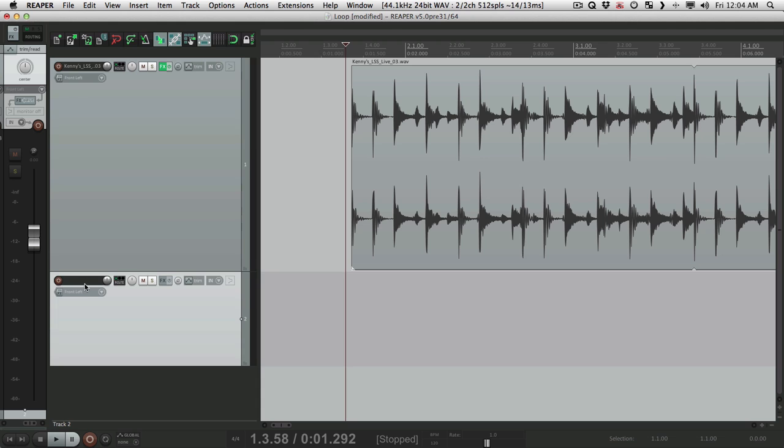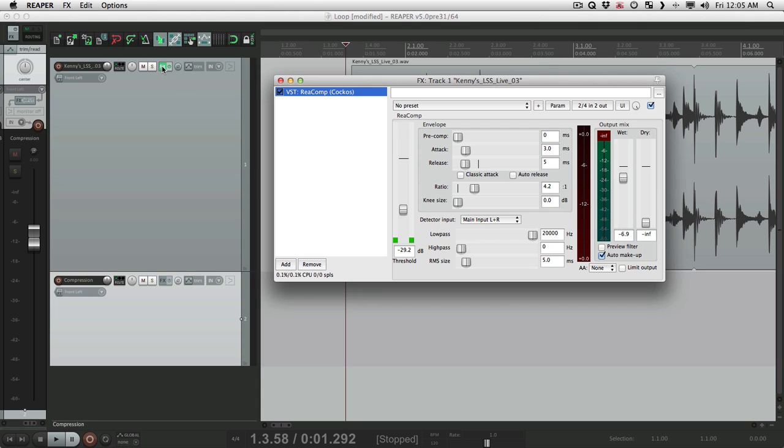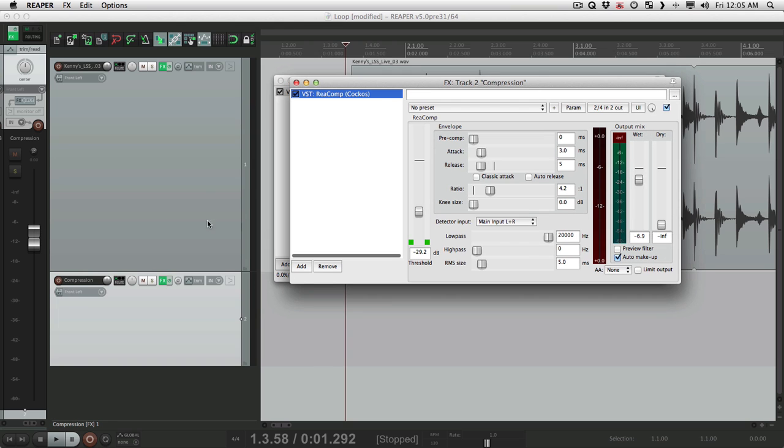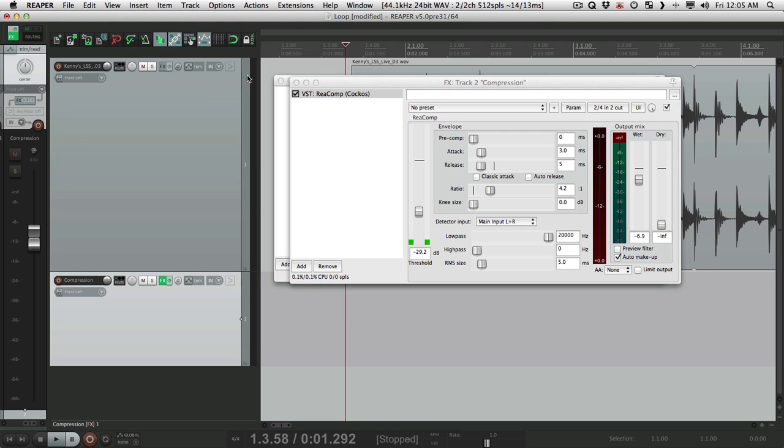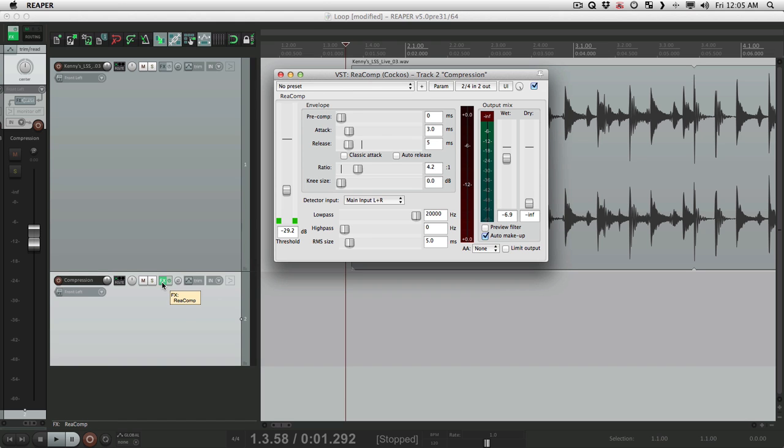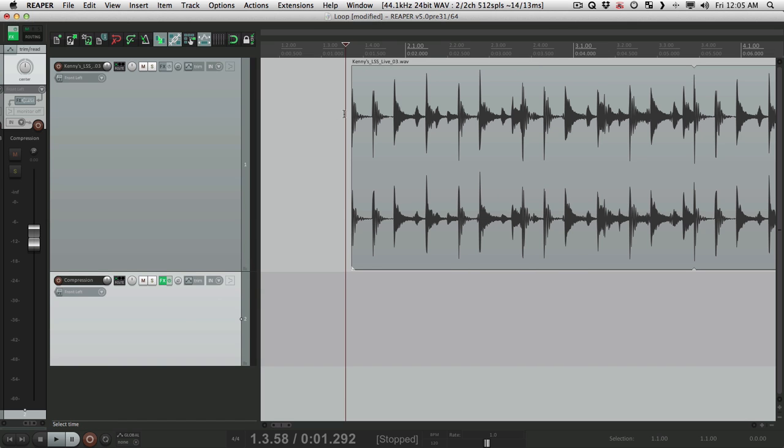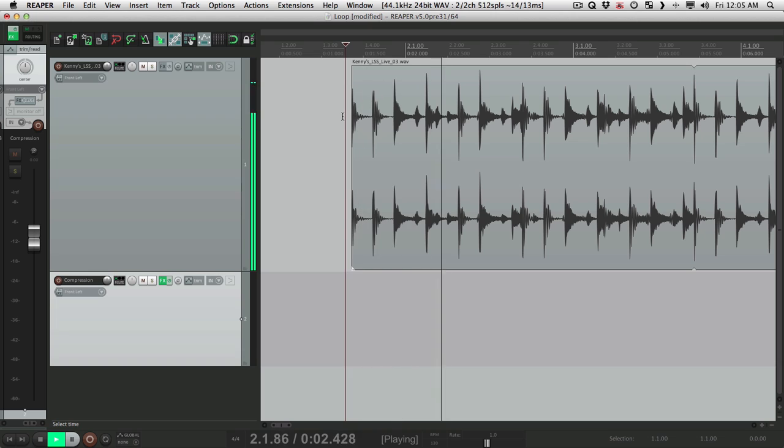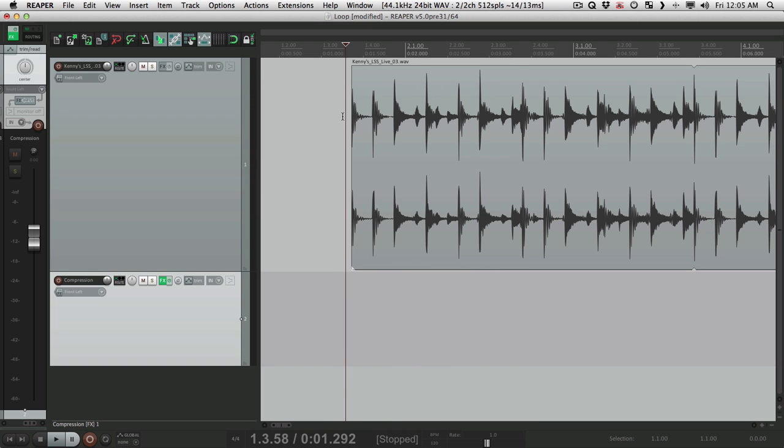We'll name it Compression. And let's move this effect over to here instead, and turn it off over here. Hold that Option on the Mac, Alt on the PC, and just click it. So now the effect is just on this track. It's dry over here.